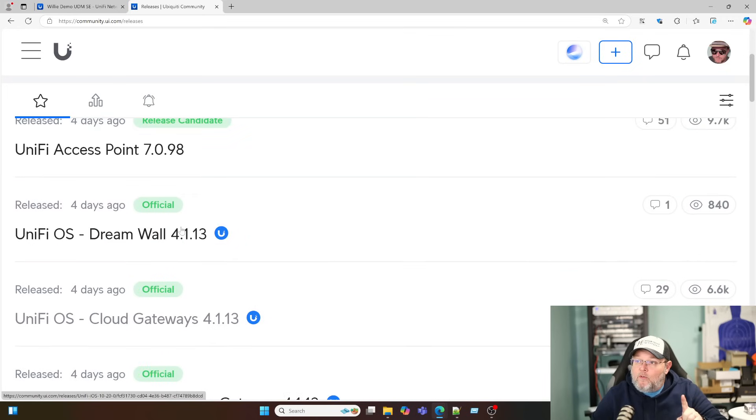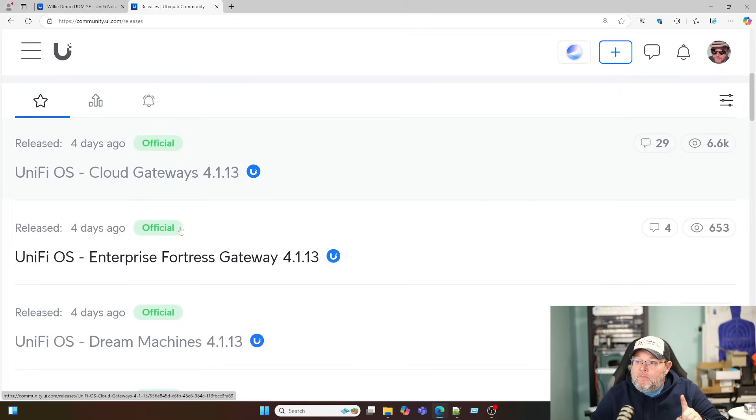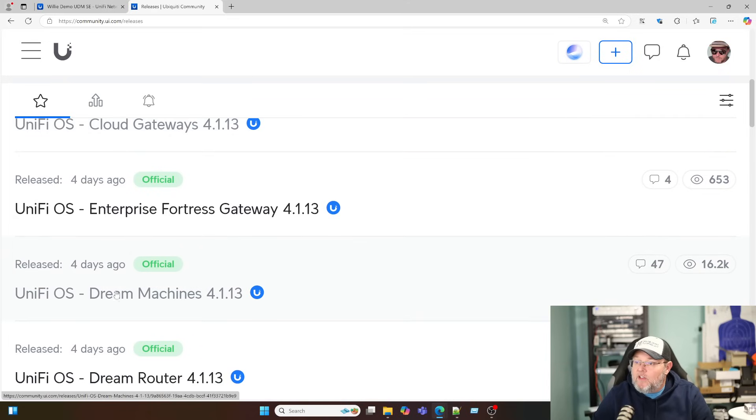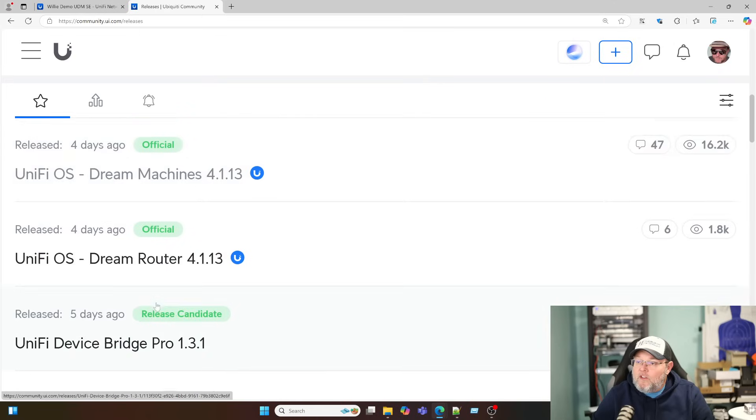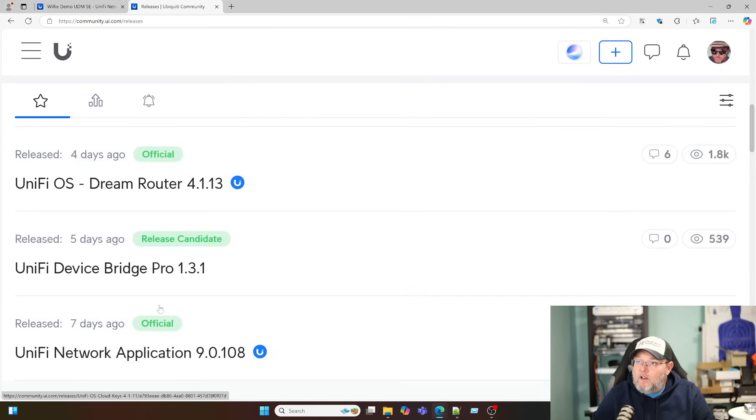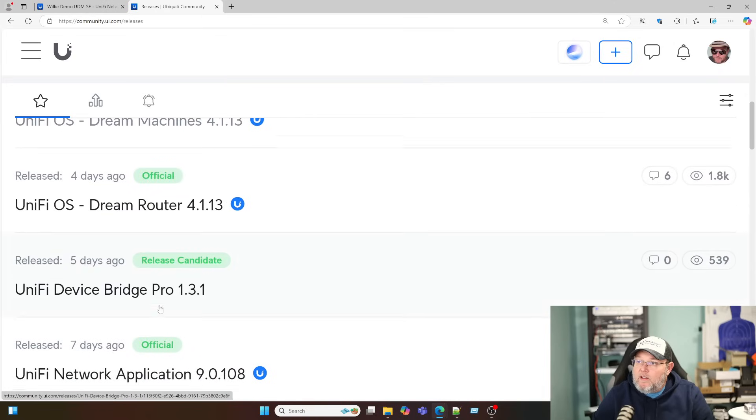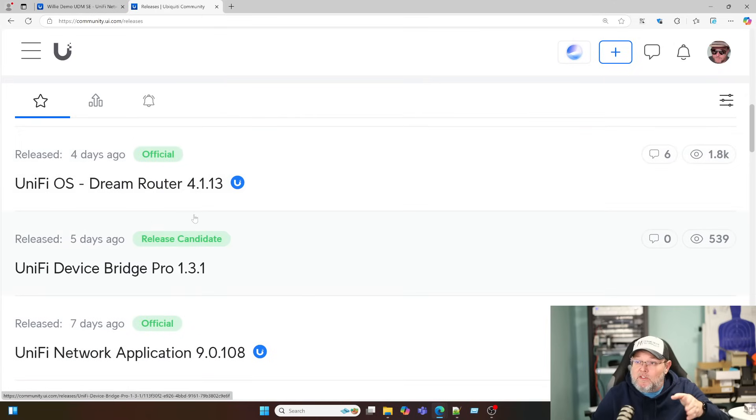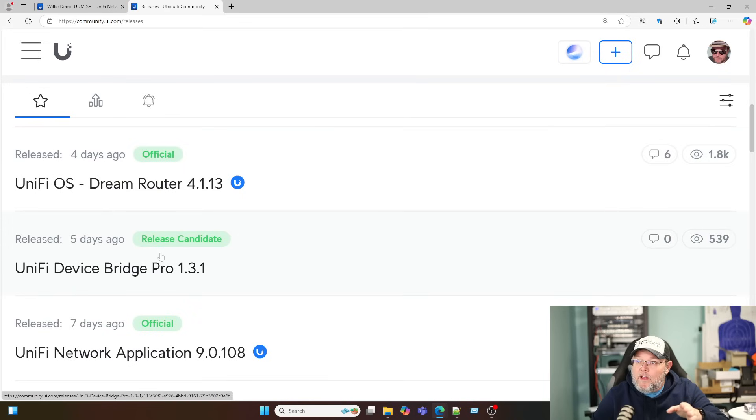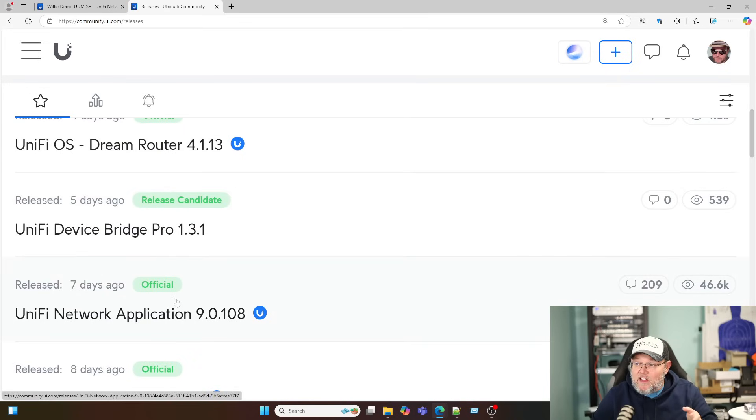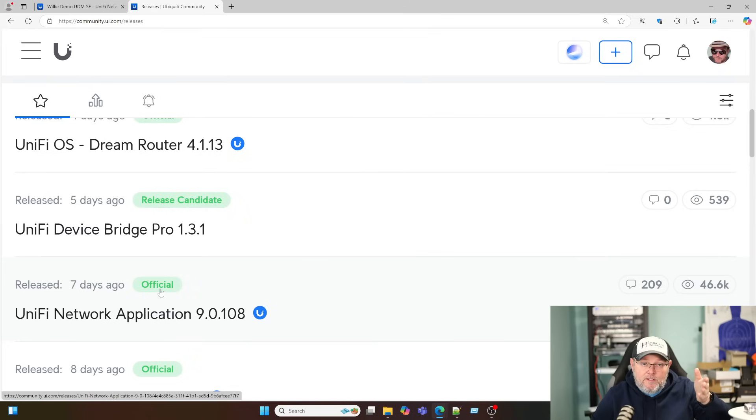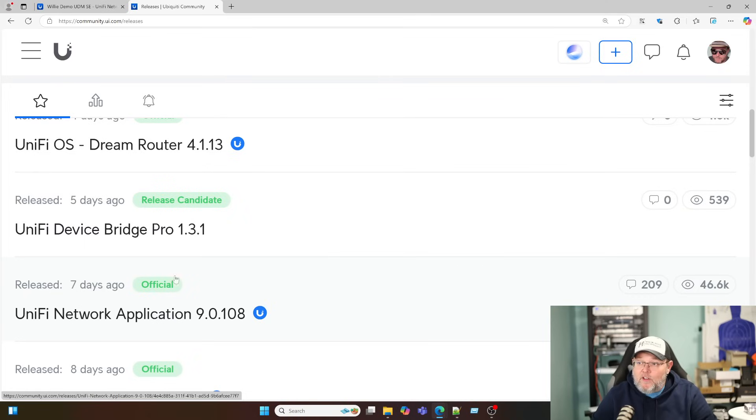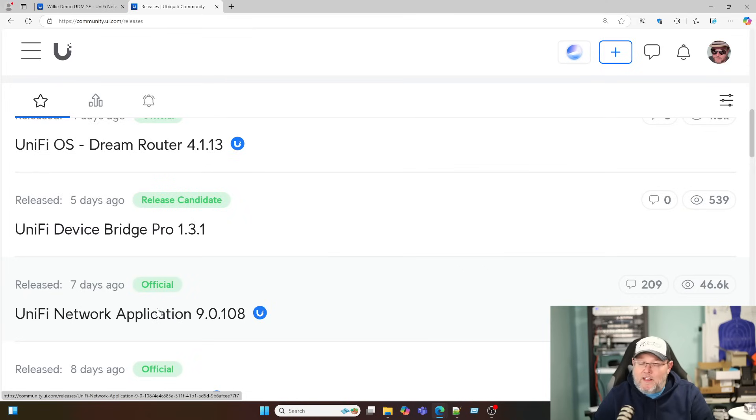So if we scroll down, we are running a Dream Machine, and you can see that this was an official release four days ago. If we keep scrolling down, and it may have not been actually released officially four days ago, but this thread has been open for four days, and then the UniFi Network Application 9 is now official. It was pre-release, and then today was officially released. So this is Monday, January 6, 2025.